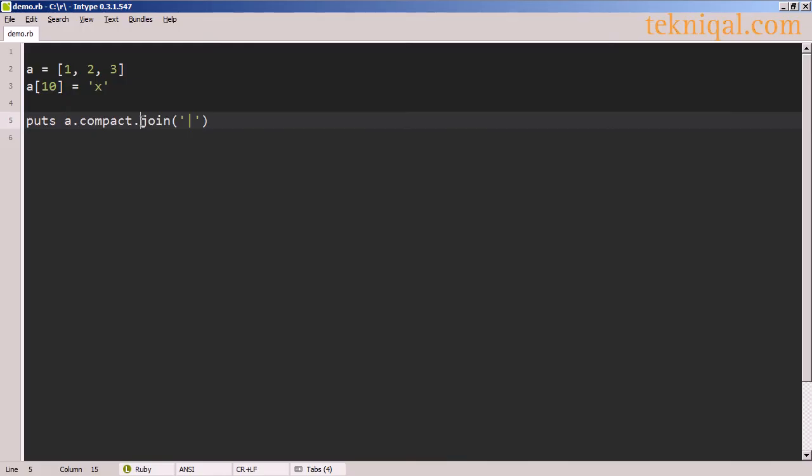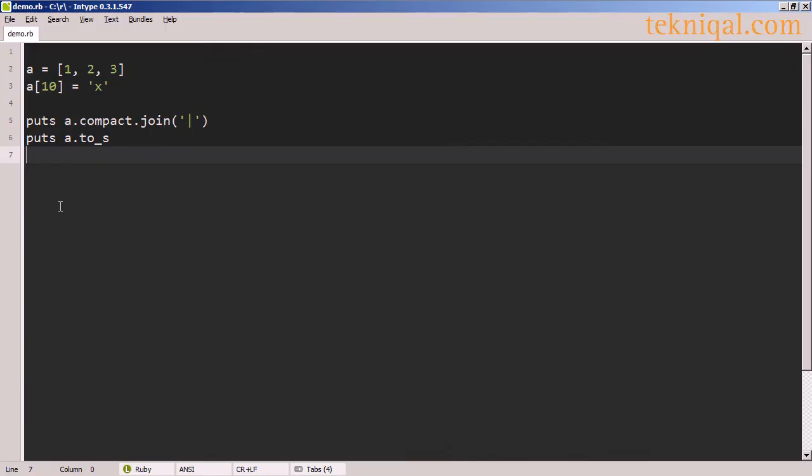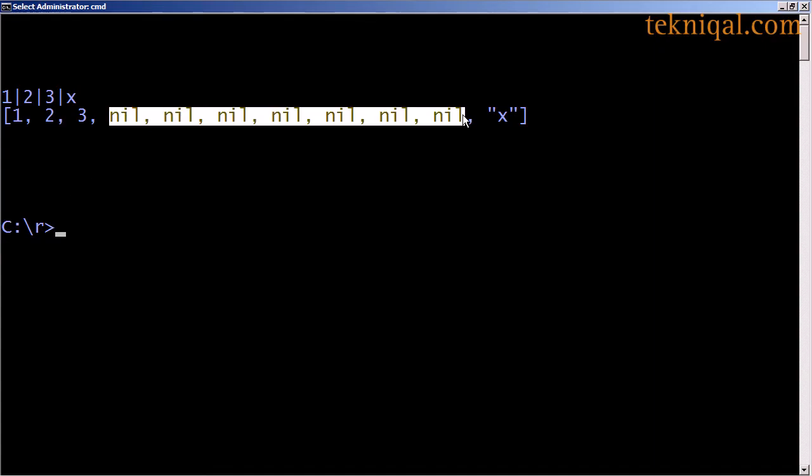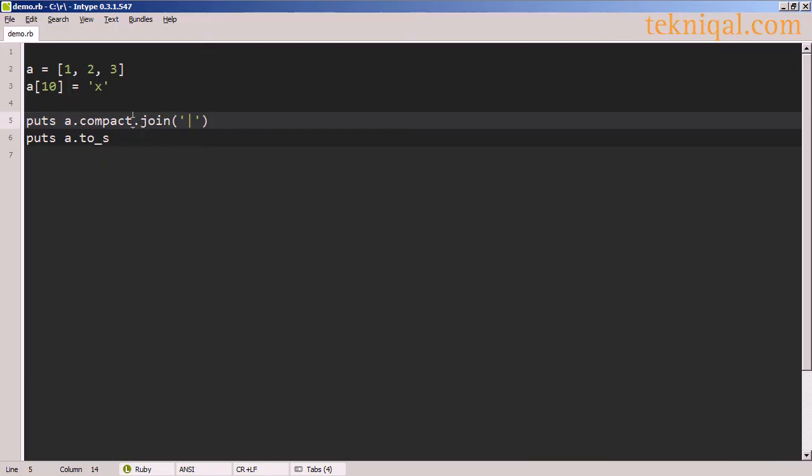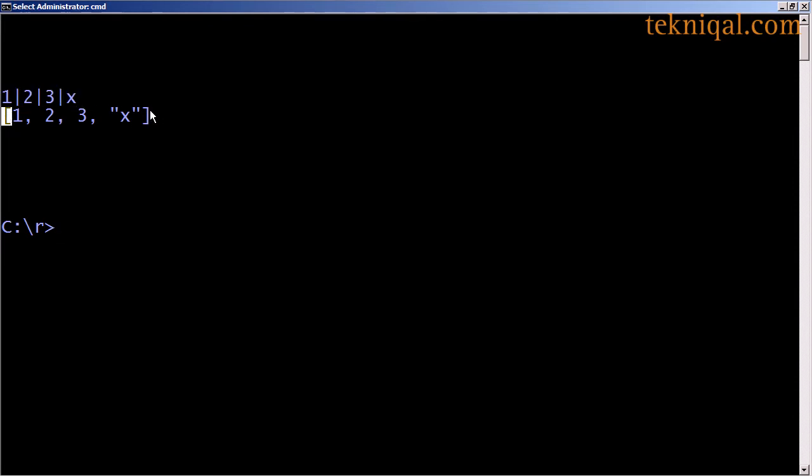If I want to extract the nil characters, I can use the compact method. And now if I look at the output I see that all of the nils have been removed. If I print out the original array, we see that the nils still exist in the array. But the compact method also has a destructive form, which ends with an exclamation point. And if I rerun the program, I see that the nils have been removed from the output, but also from the original array.